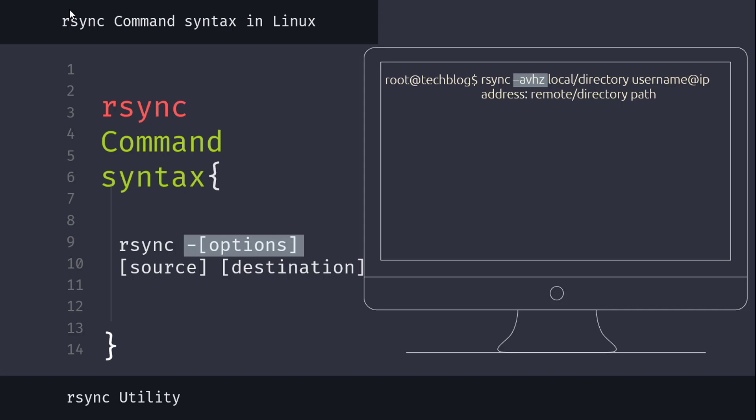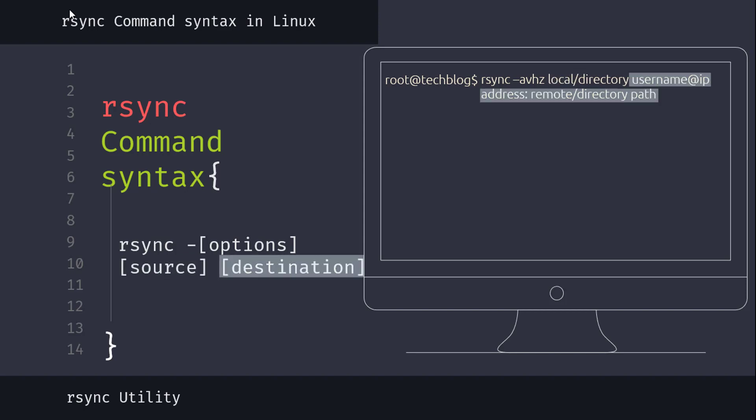After the options, you have to mention the source directory and then the target or destination directory. In case of a remote location, you have to mention the IP address, username of the server, and then the location. So, this is a basic structure and syntax of rsync command.